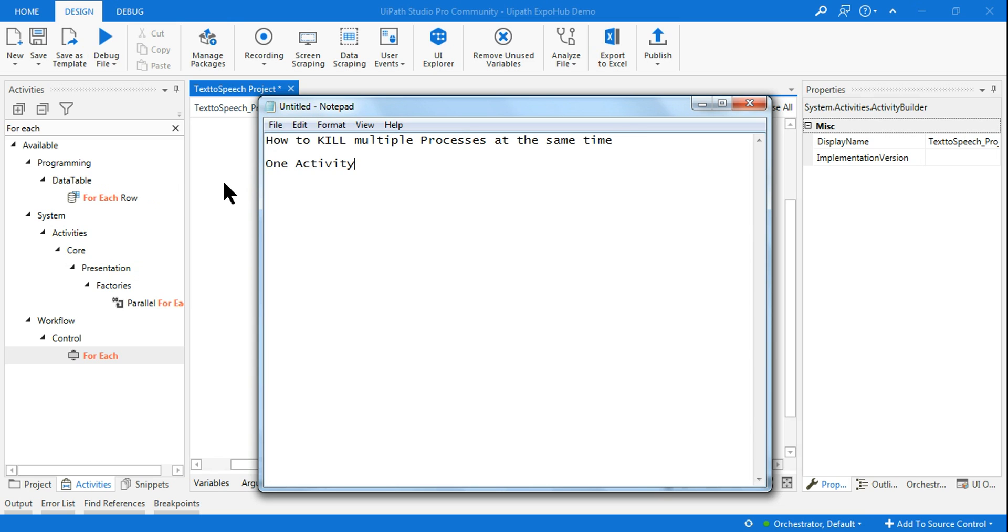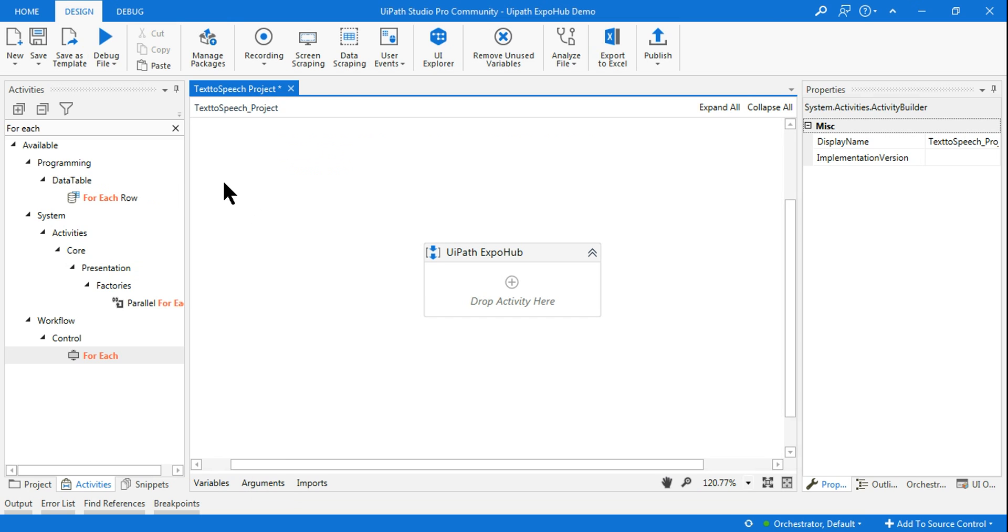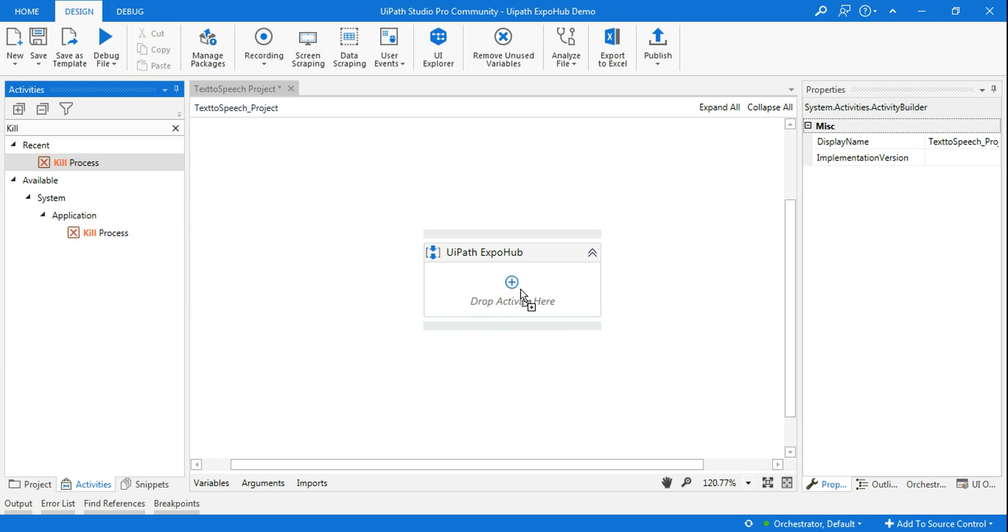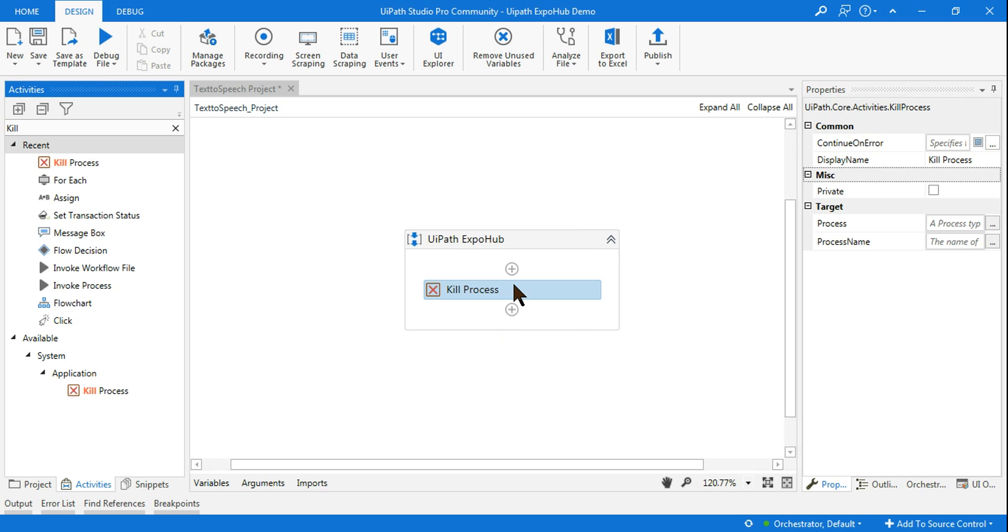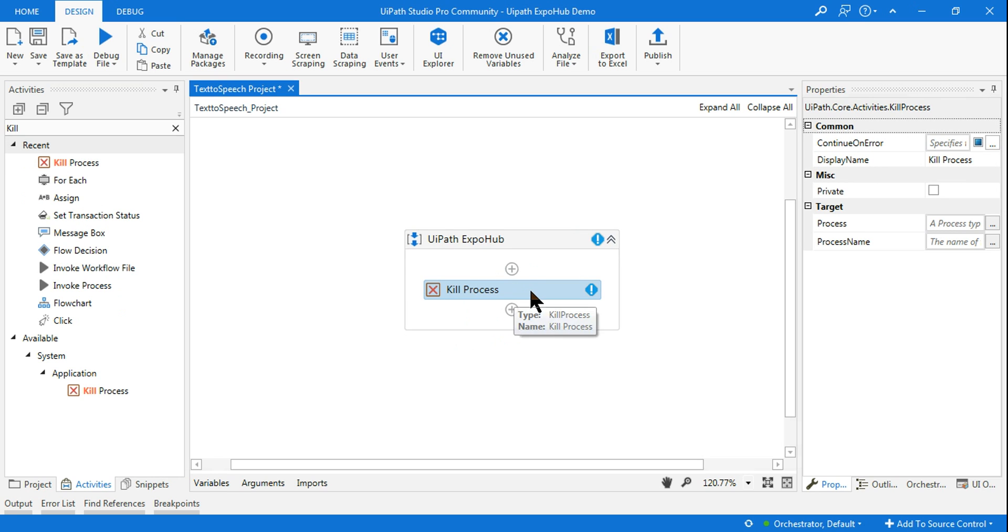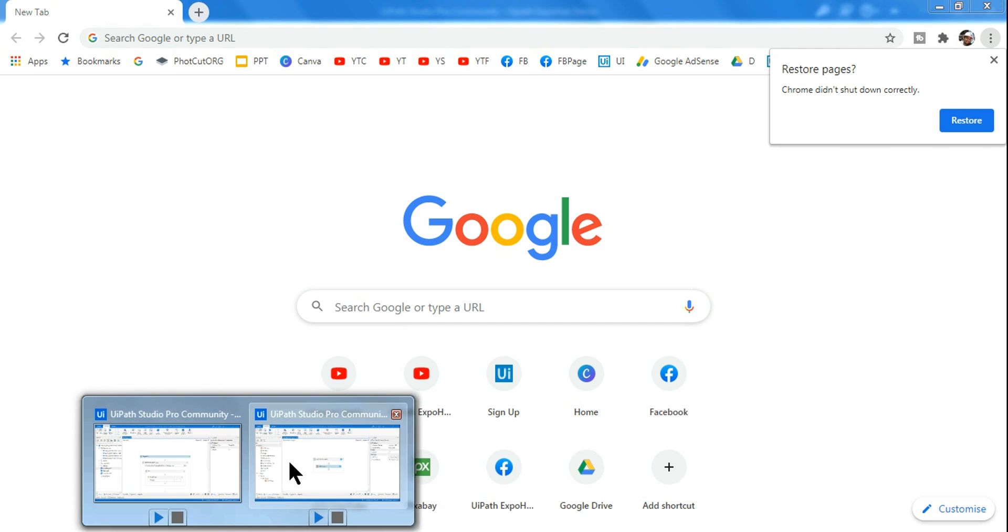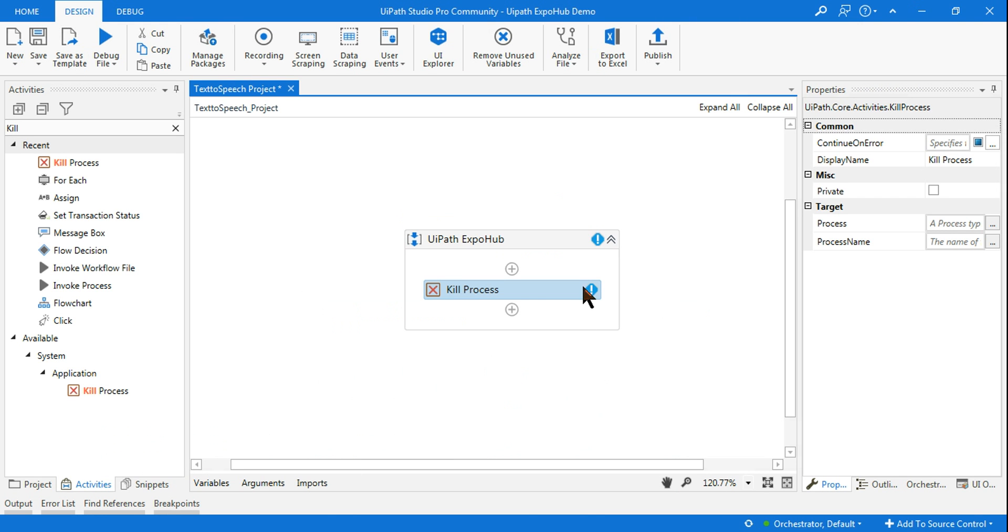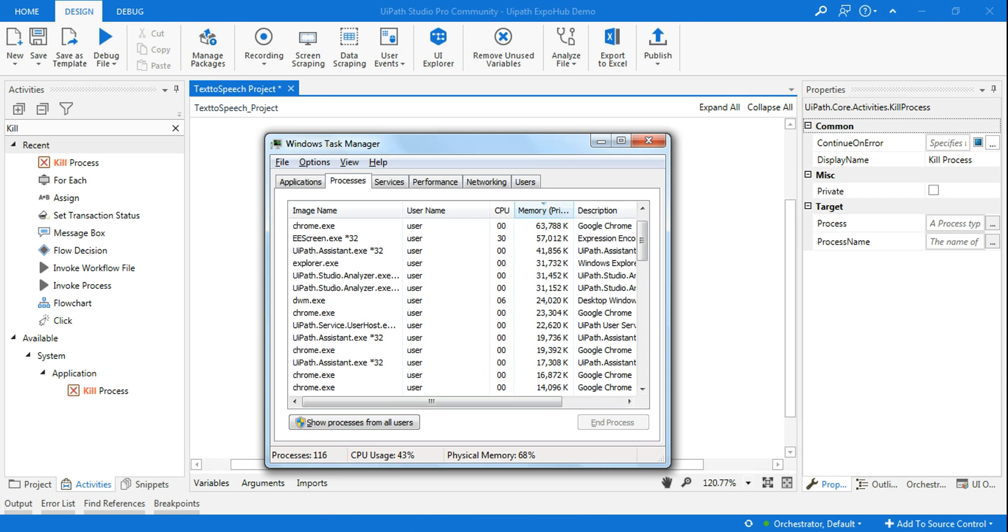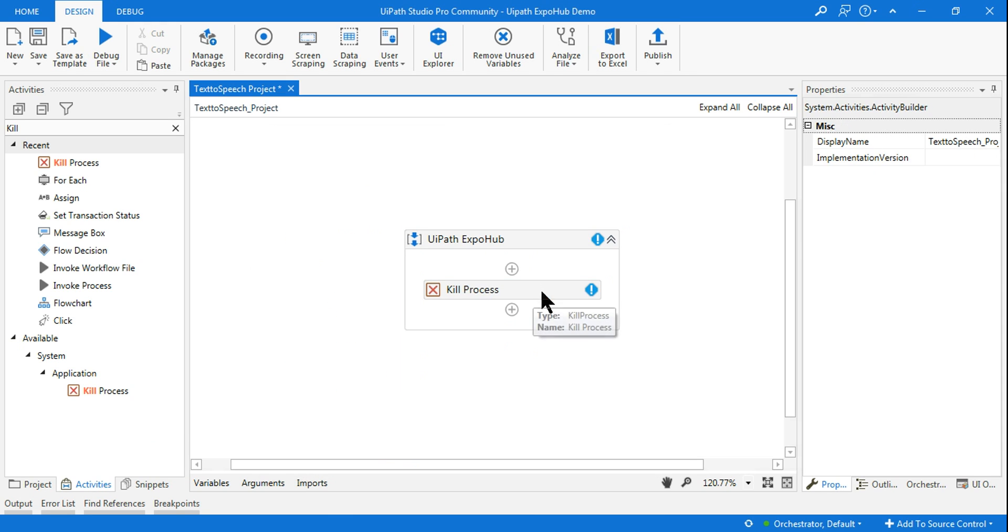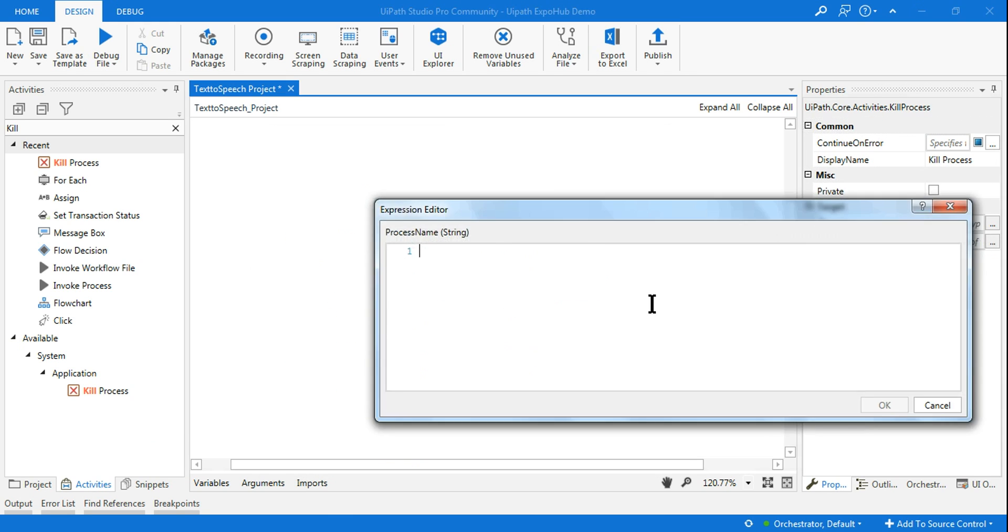Let me show you how the kill activity works, then I'll show you how to kill multiple processes. I'll open Google Chrome on my system. In the task manager you can see chrome.exe is running.